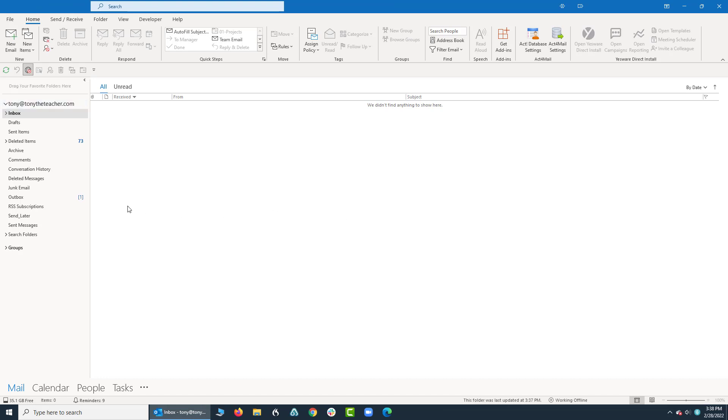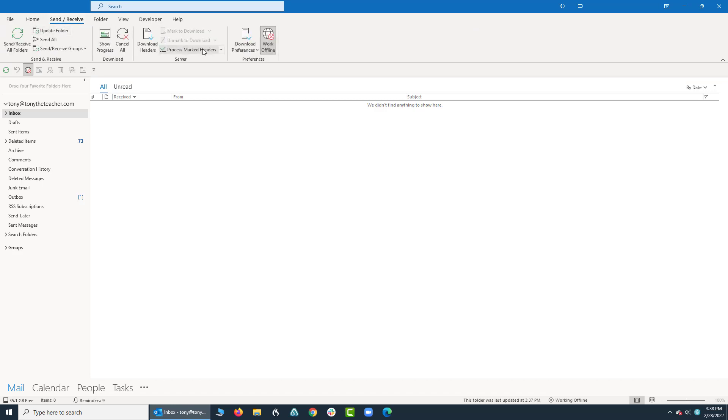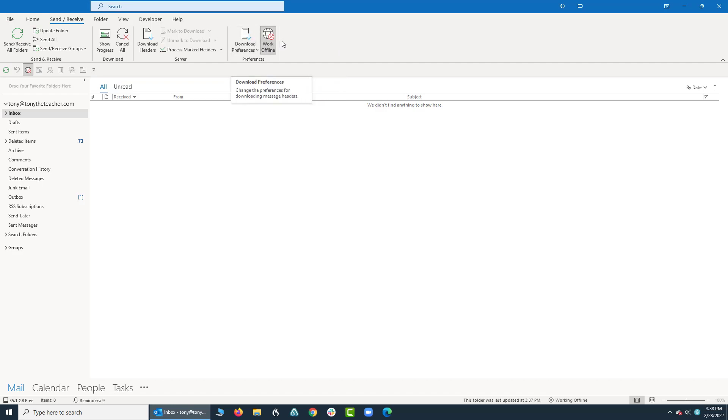Down here on the left-hand side is my Outbox. My Outbox is holding the email I just composed, and it won't send that out, nor will I receive any emails, until I go back up to Send and Receive and click on Work Offline again. You'll notice it's a dark gray; other items are lighter gray.